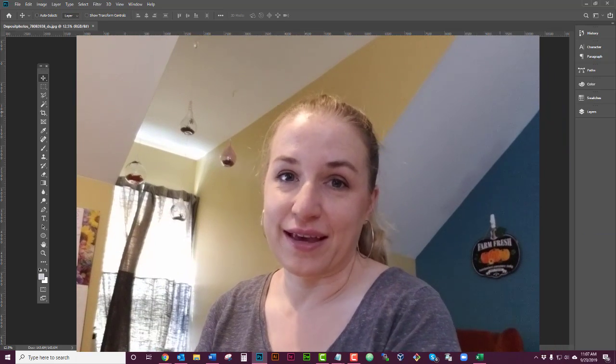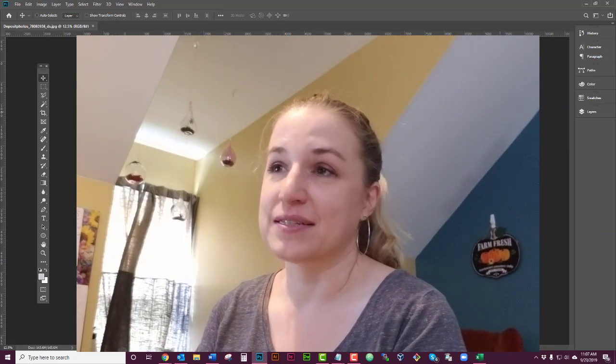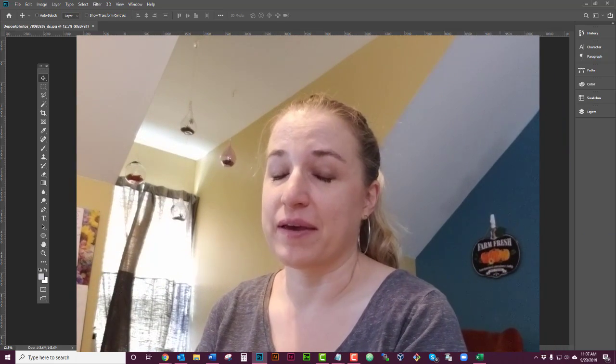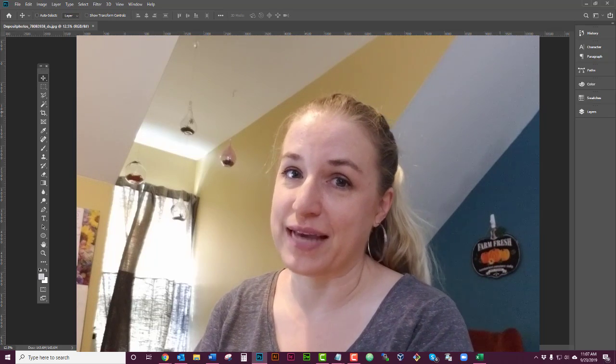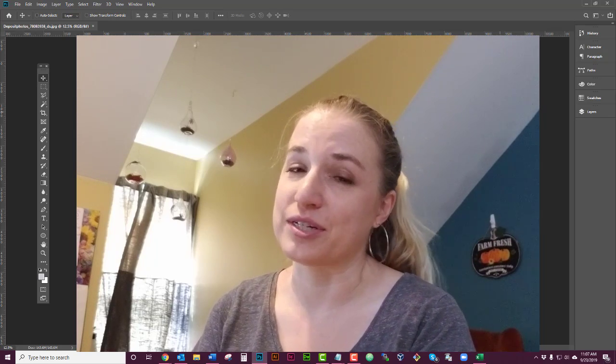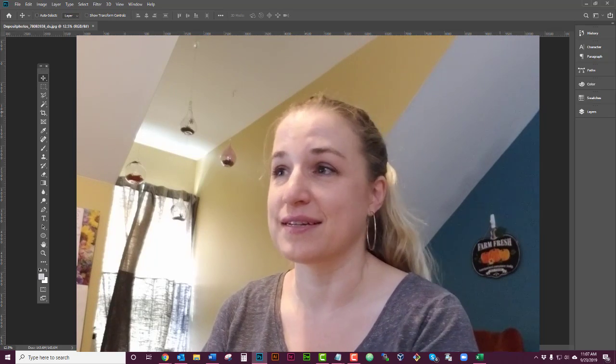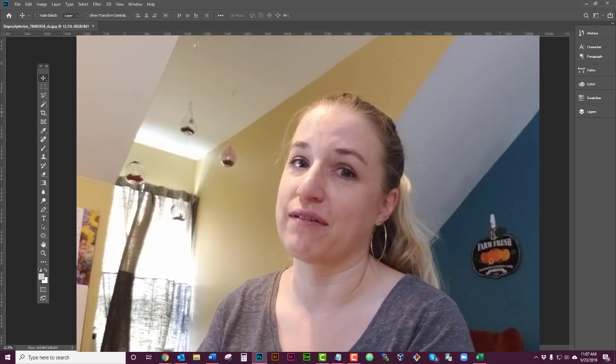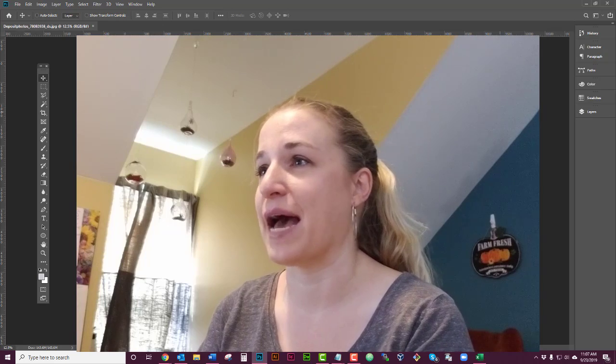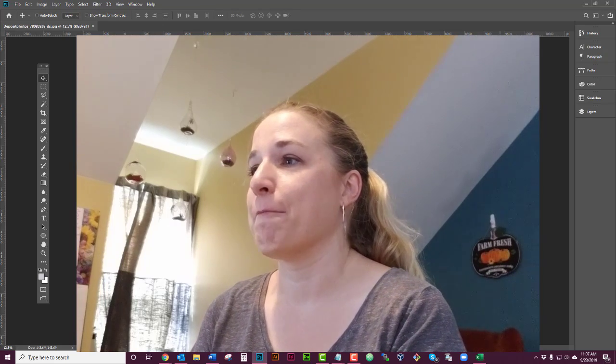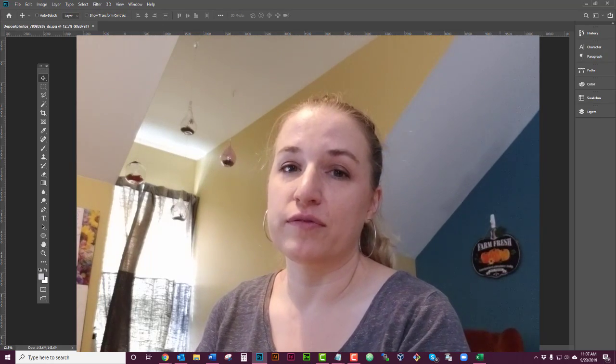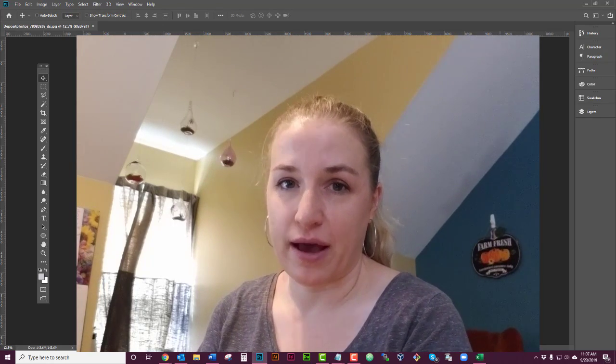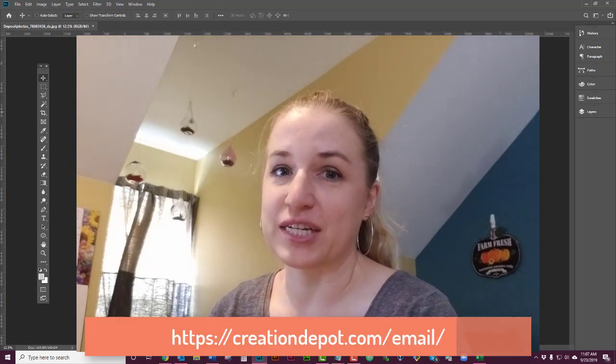So please go ahead and like this video and consider subscribing. It does help make the YouTube guys happy and I do appreciate it because it does help move the video up and make things happen.